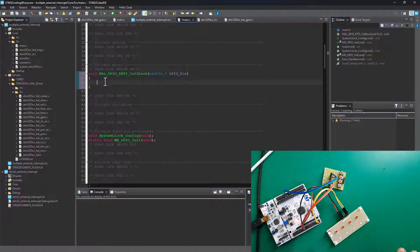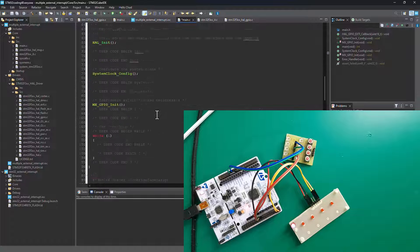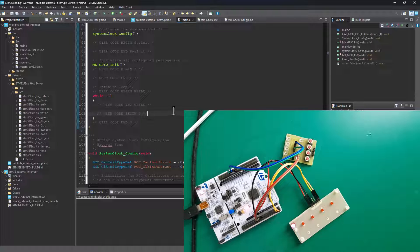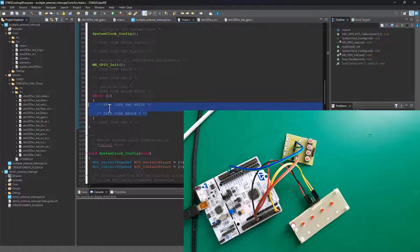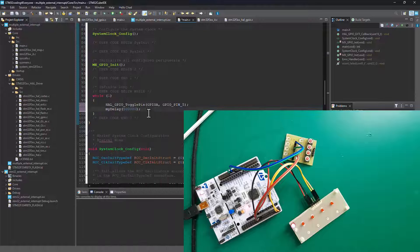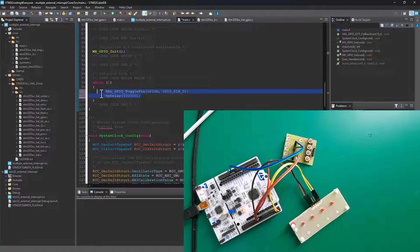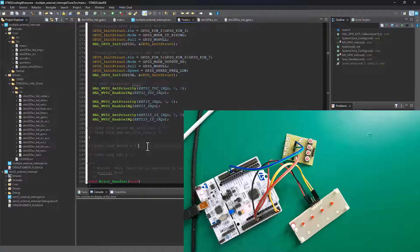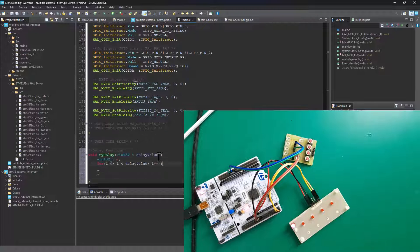This callback function is basically going to handle the interrupt we set up. We need to put whatever we want to happen when an interrupt triggers inside it. Before we handle the callback, let's go back into the main function and put the main program - the code that will be running before an interrupt occurs. I'm going to paste some code that needs to run in the main loop. This code is going to toggle the LED attached to PA5, and I also have a custom delay function from my previous tutorial that I'll paste in as well.